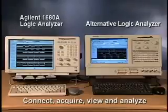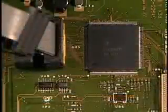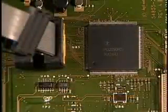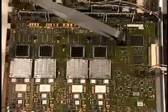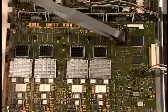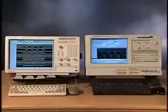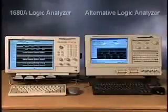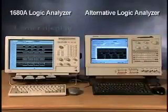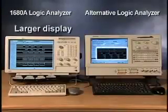We'll use each instrument to measure the signals of this 33 MHz PCI bus, a common architecture used in many of today's embedded designs. The first dramatic difference between Agilent 1680A and the other logic analyzer is a larger display.